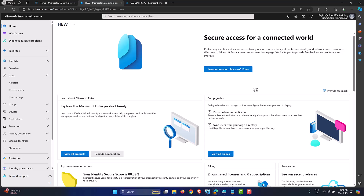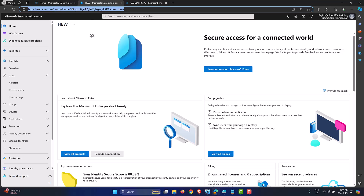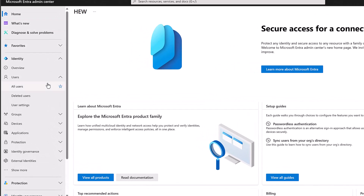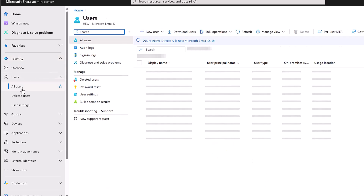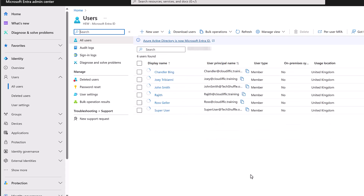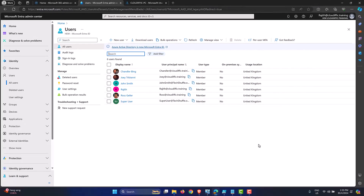To find when the last password change was made for a particular user, we go into the Entra ID portal at entra.microsoft.com. Within the Identity section, go into Users and click on All Users. If you have thousands of users, it's worth searching for the user account to find the information regarding the user in question.